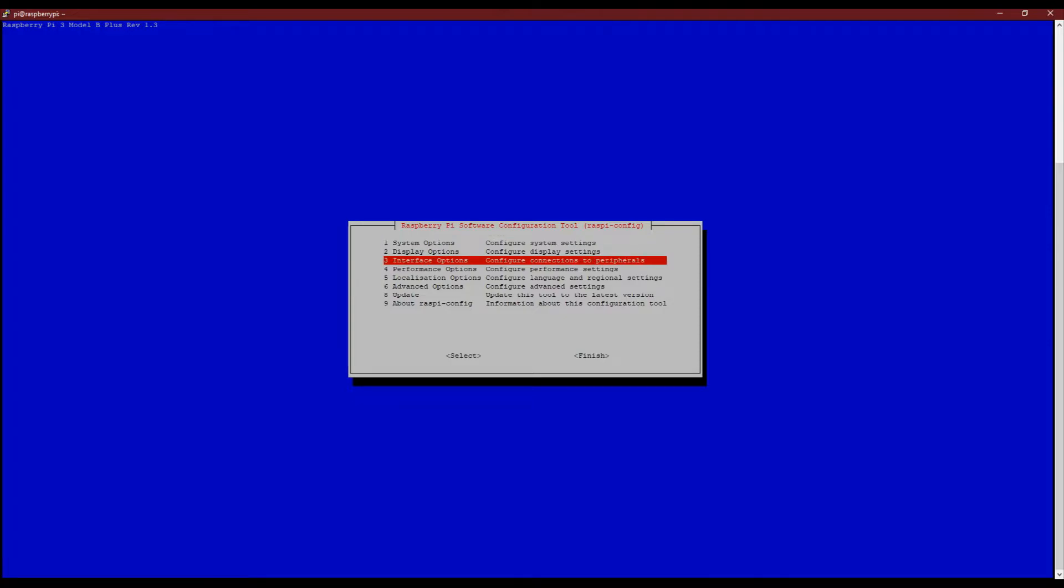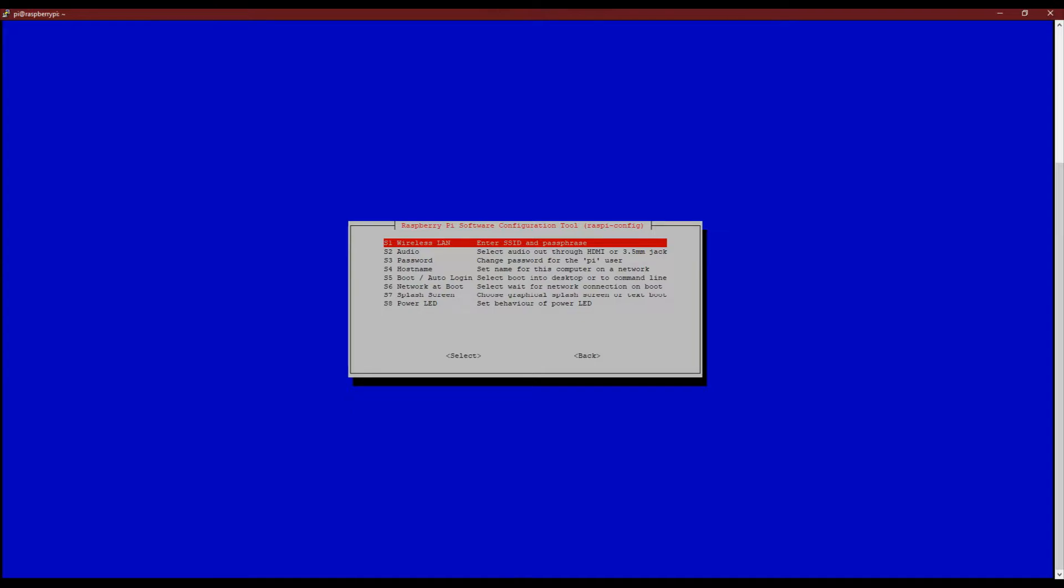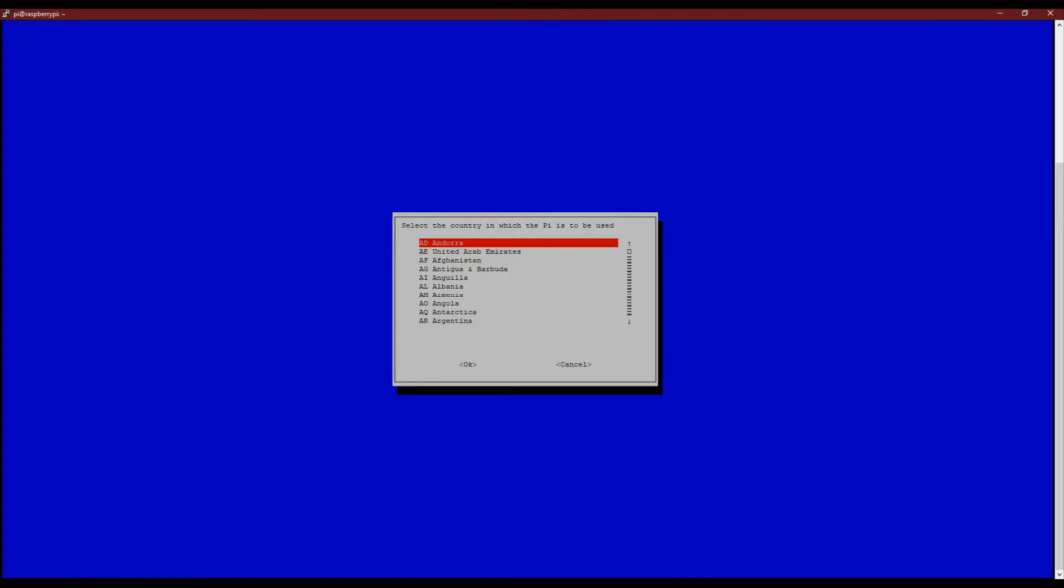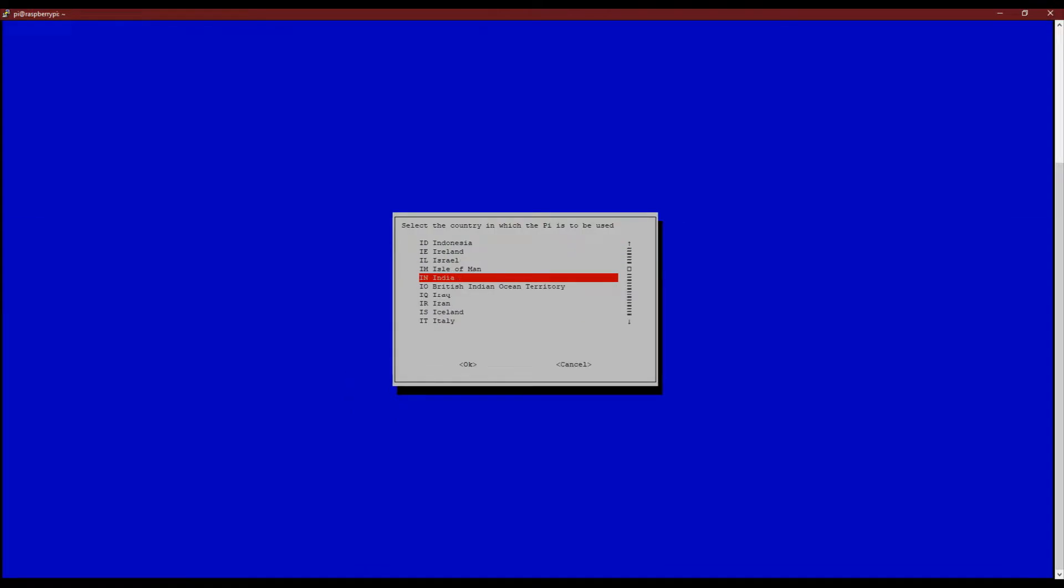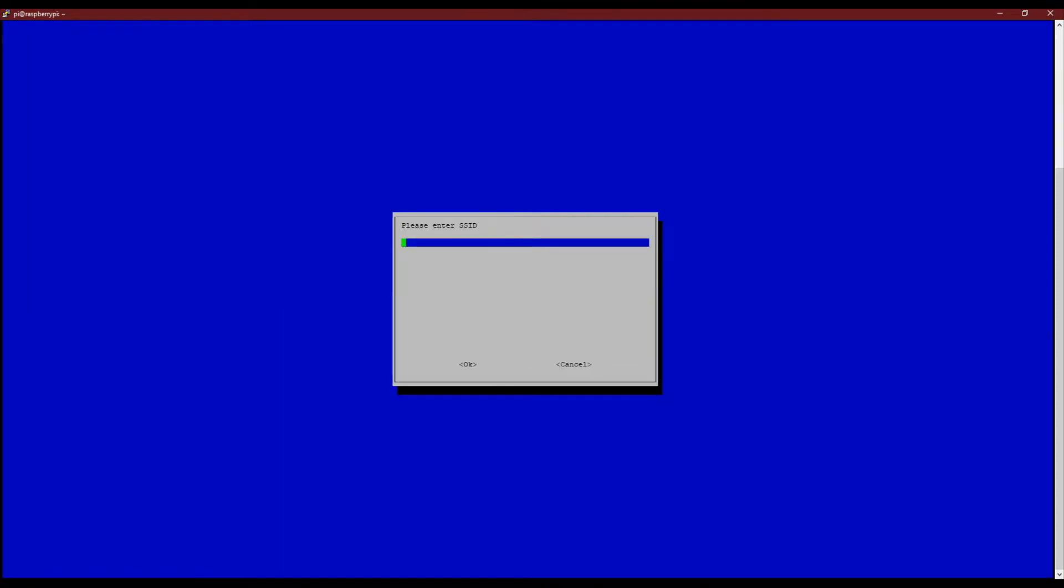Next, select the system options and select wireless LAN. For the first time setup, you will be asked for the country you live in. Choose the country and then enter the wifi name and password.